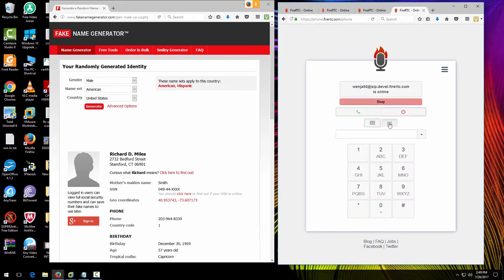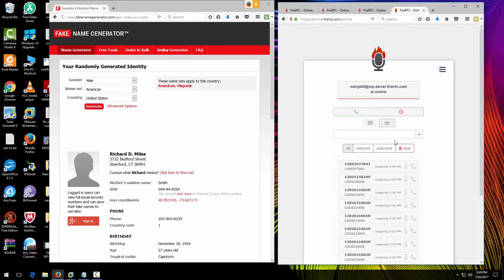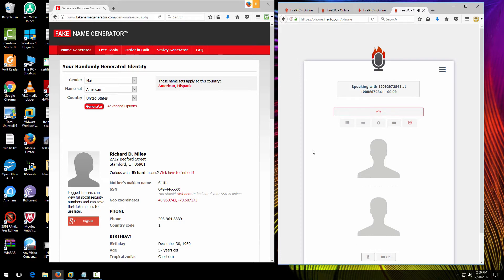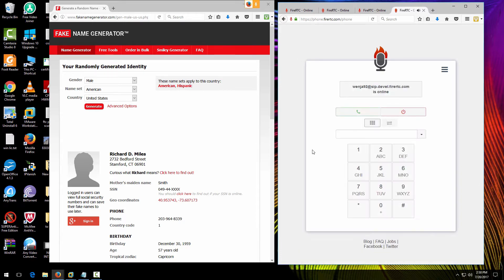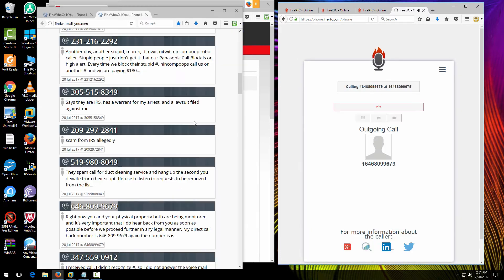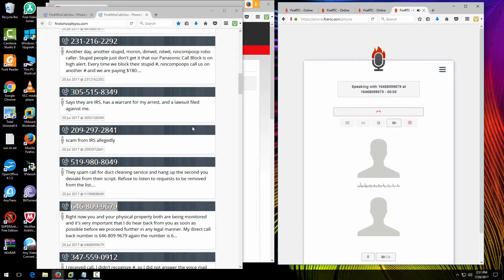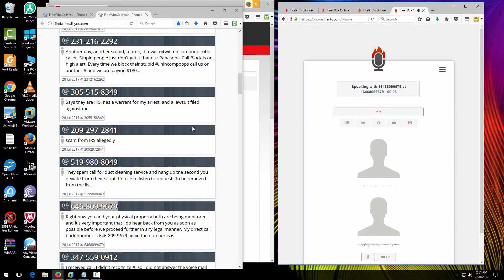You have reached the United States Department of Treasury. How can I help you today? Well, I got a message to call this number, something about a lawsuit.